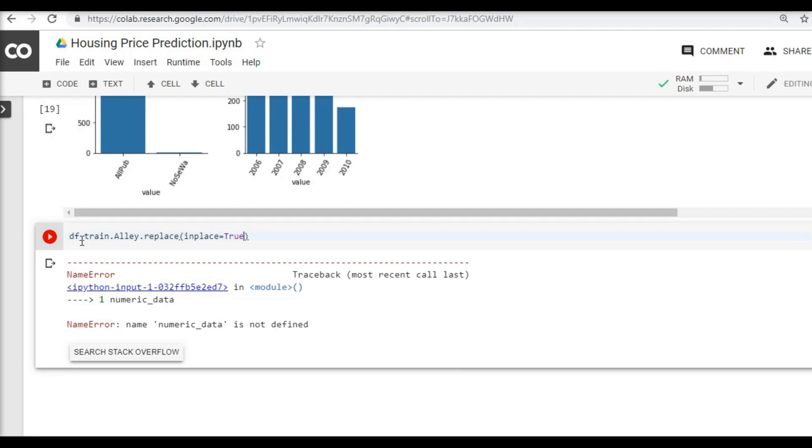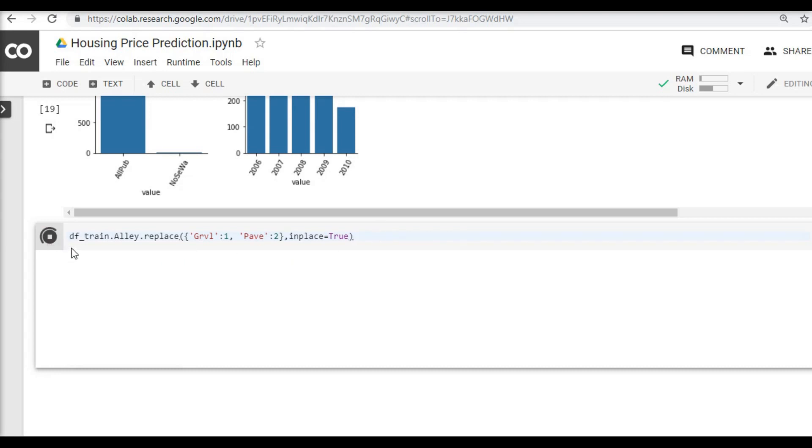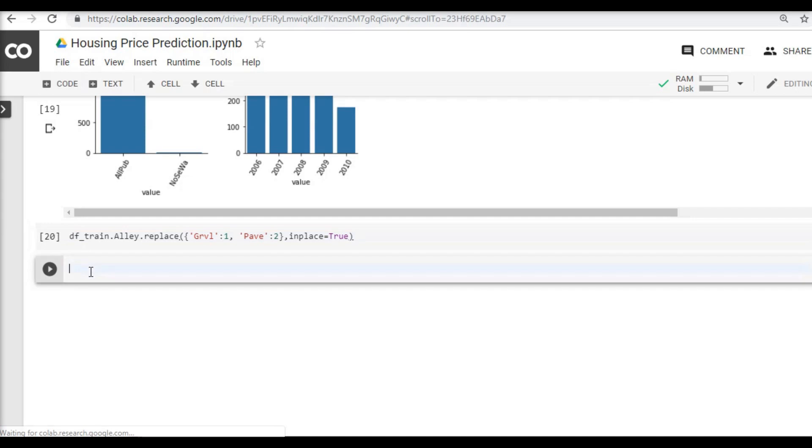Whatever I am going to replace, I want to make sure the changes are made in the data frame. I know the first value is gravel so I am going to assign it as 1, and the second value is paved so I am going to assign it 2. So if I now run this command and if I check the values of df_train alley and if I say head...